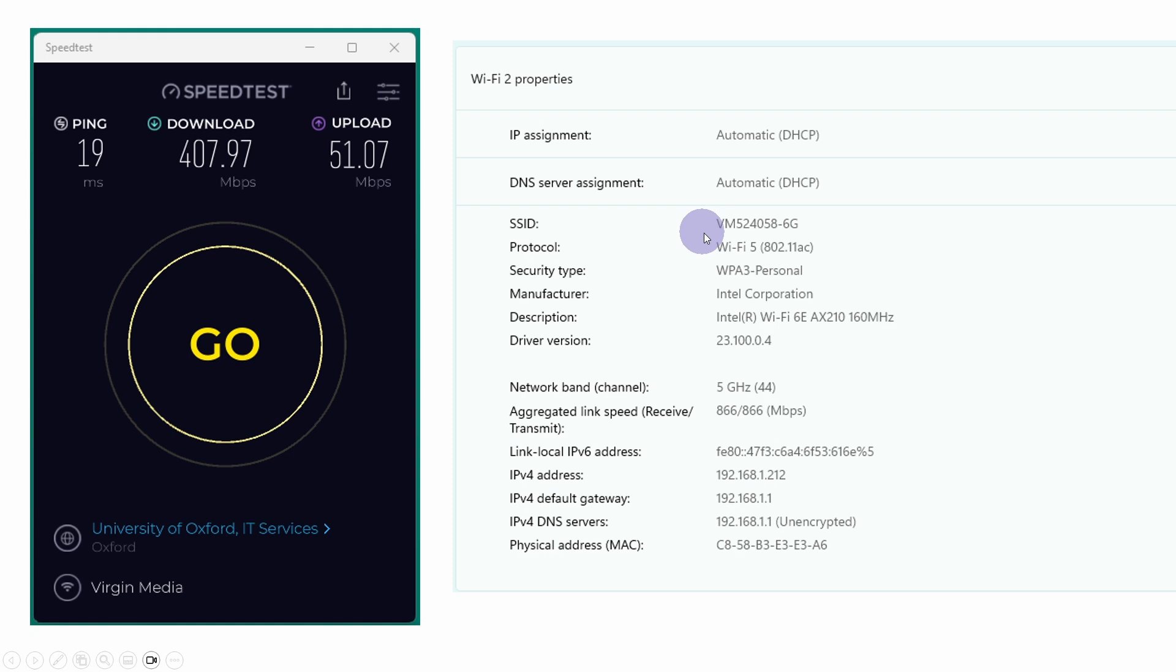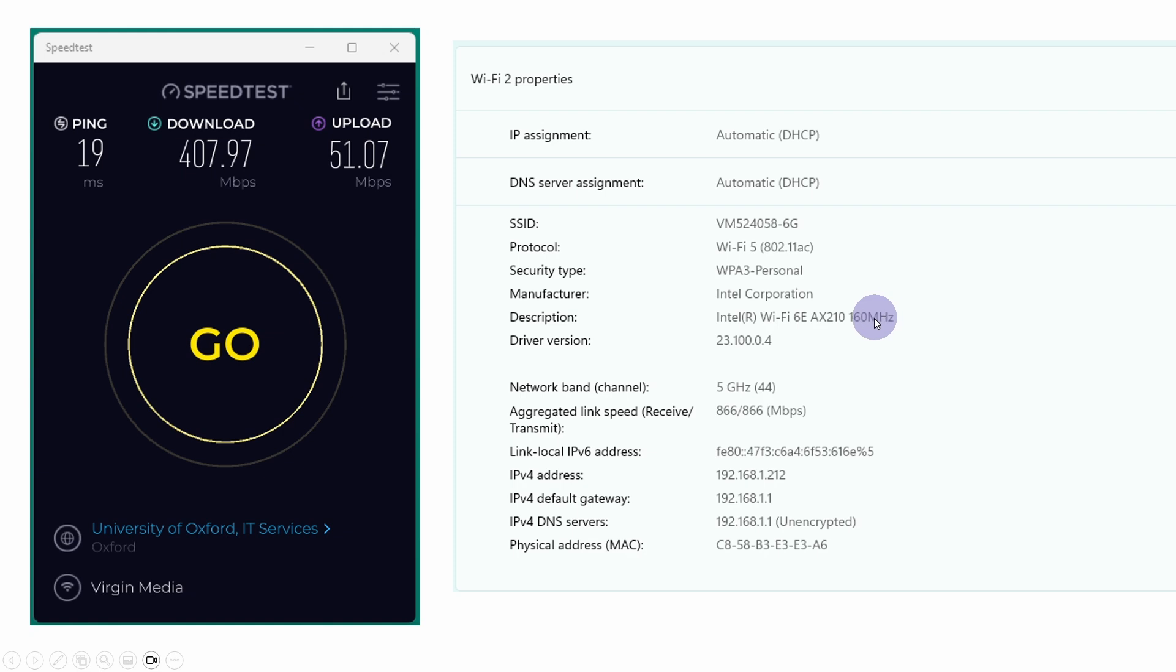We can now see over here that we've got the Intel WiFi AX210. This is actually capable of working faster and I have modified the WiFi configuration a little bit so that it's actually able to make use of this extra speed. You can see the aggregated link speed now, rather than being 400 megabits per second is now 866. This probably explains the improvement in performance.